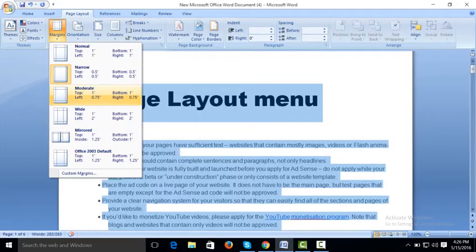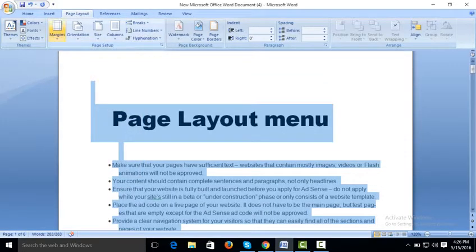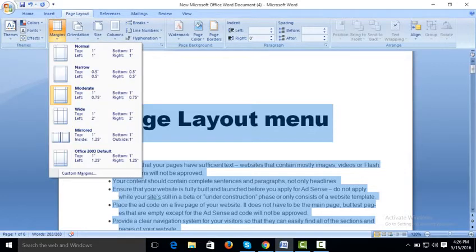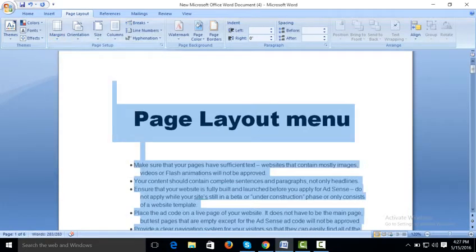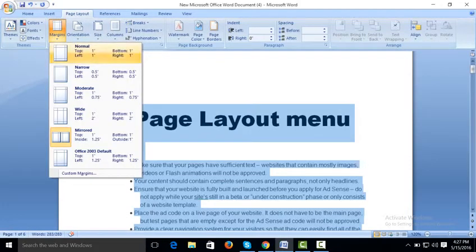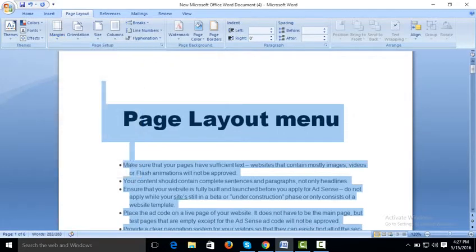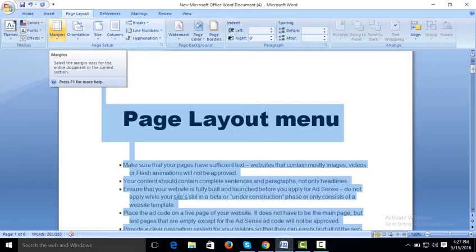If you click on 'Moderate', it also changes your document. In Moderate, top is 1 inch, left is 0.75, right is 0.75, and bottom is 0.75. Normally people use 'Normal', which has top, left, bottom, and right all at one inch. You can apply different margins for different documents.